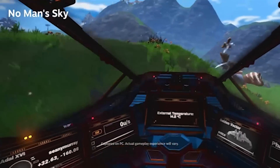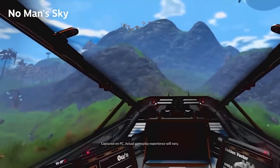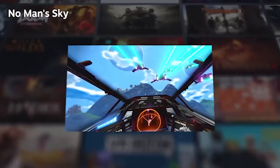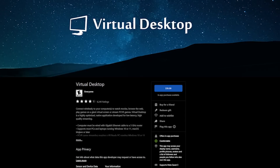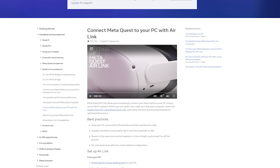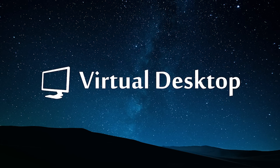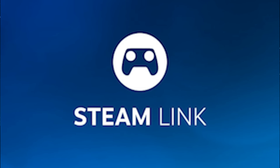It's got some massive benefits, including it's free, it's fast, and it's super easy to set up. But how does it compare to something like Virtual Desktop or even Air Link from Oculus? Let's break apart the differences between the three different ways to play PC VR on your Quest.